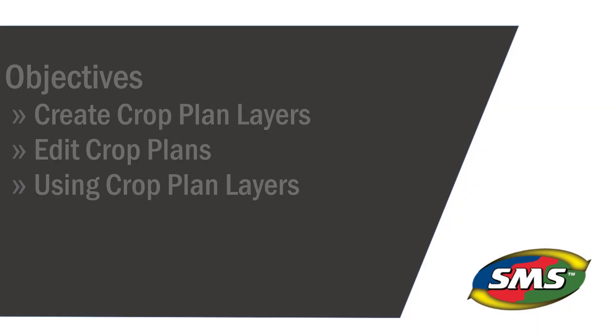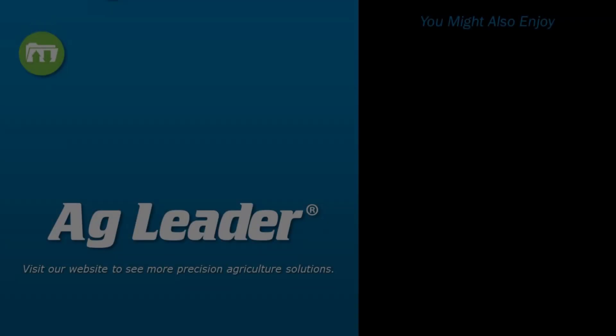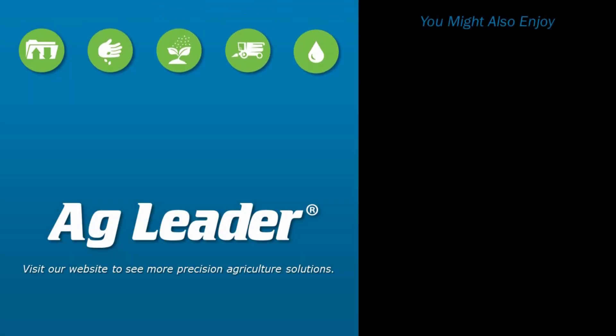Now you will be able to create and utilize crop plans in the SMS Desktop software. If you would like to see more short tutorials from Ag Leader, please subscribe to our YouTube channel.